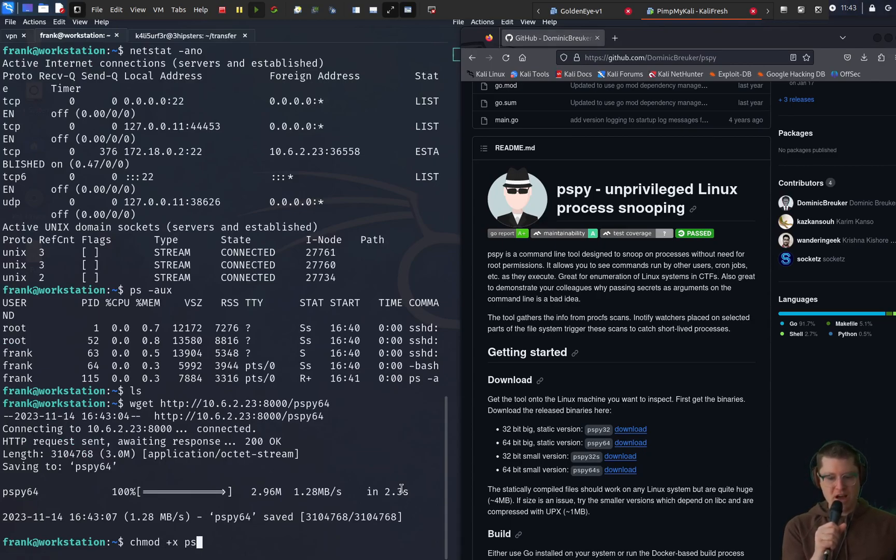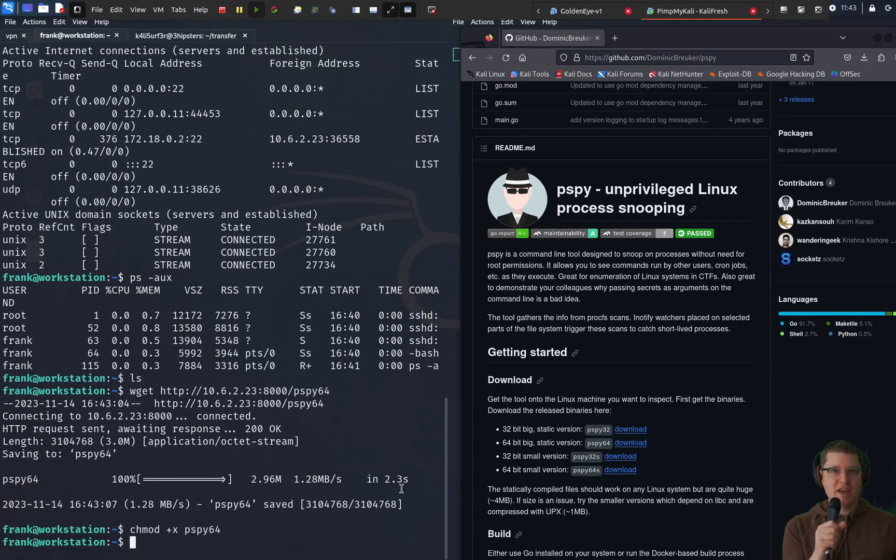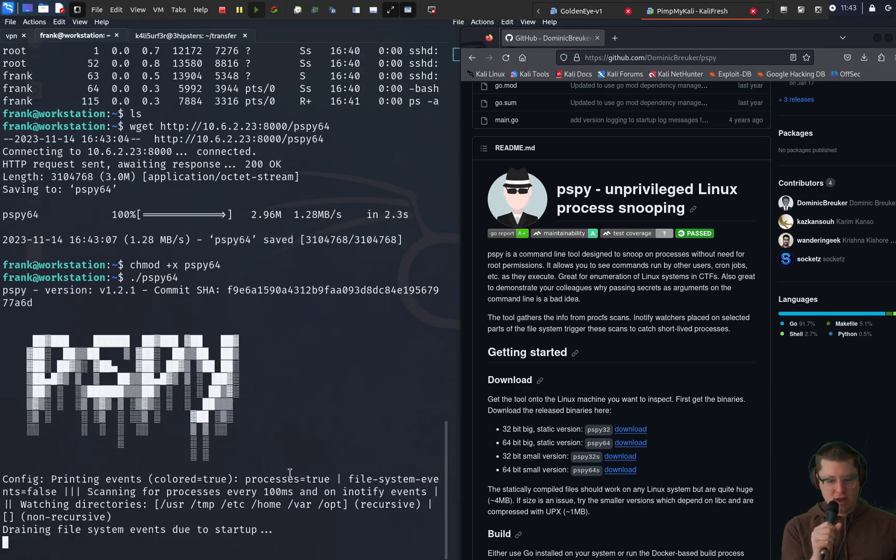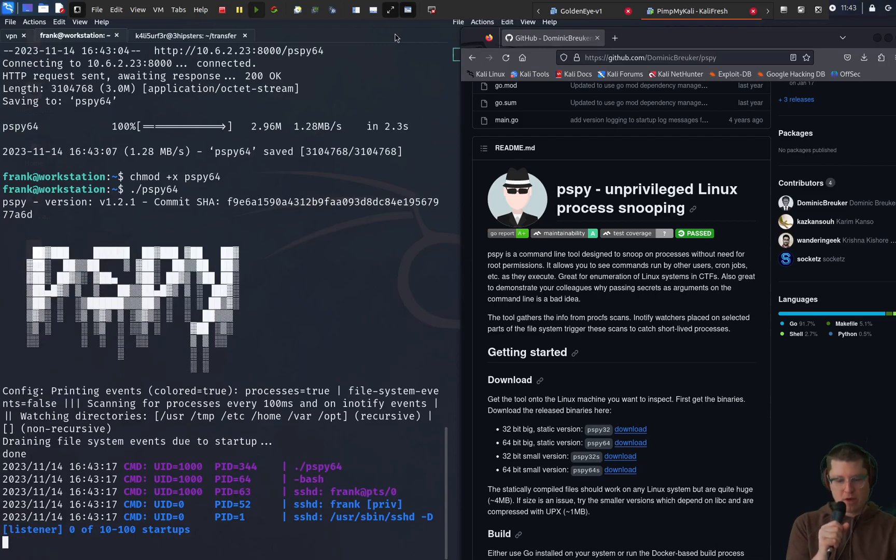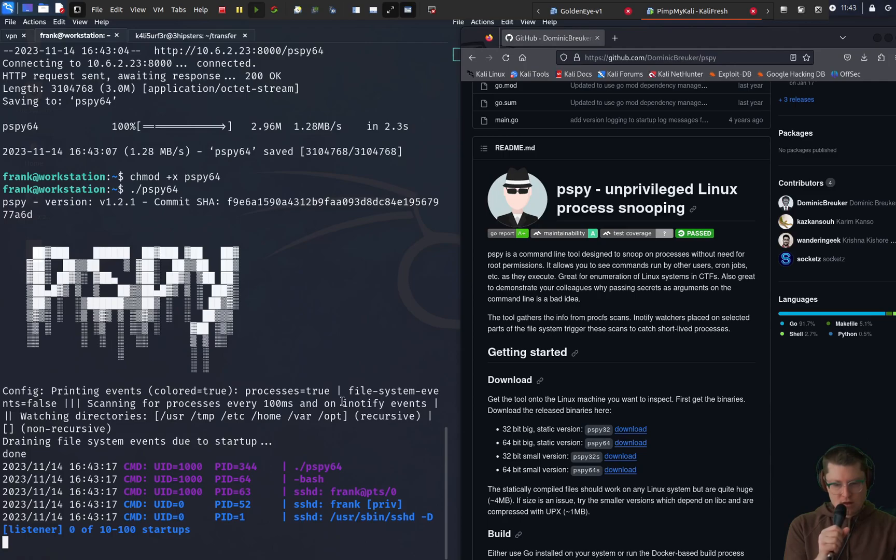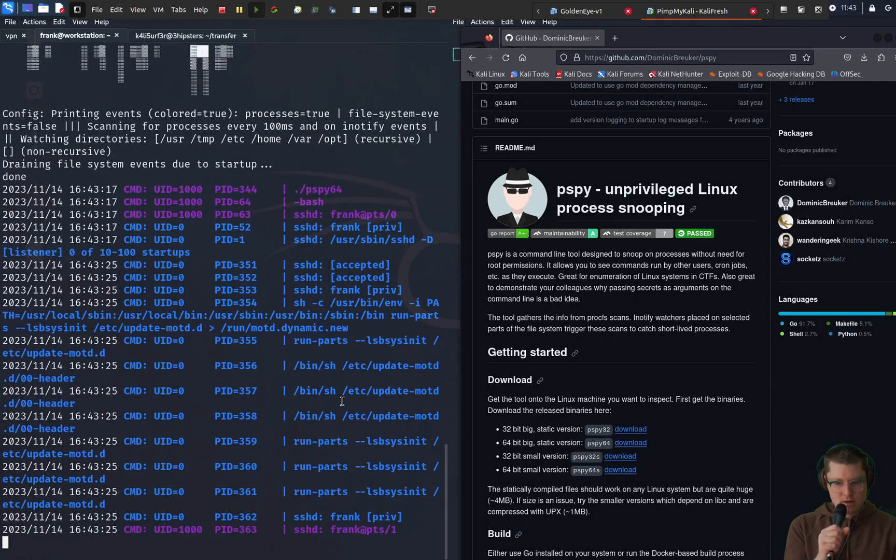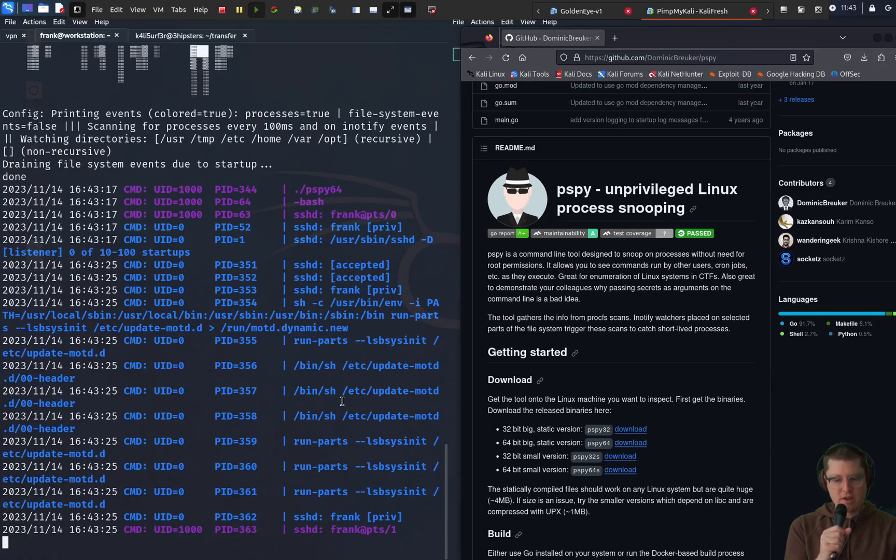We'll chmod plus X that to make it executable and run it. And it just boots up right away and starts showing us commands.